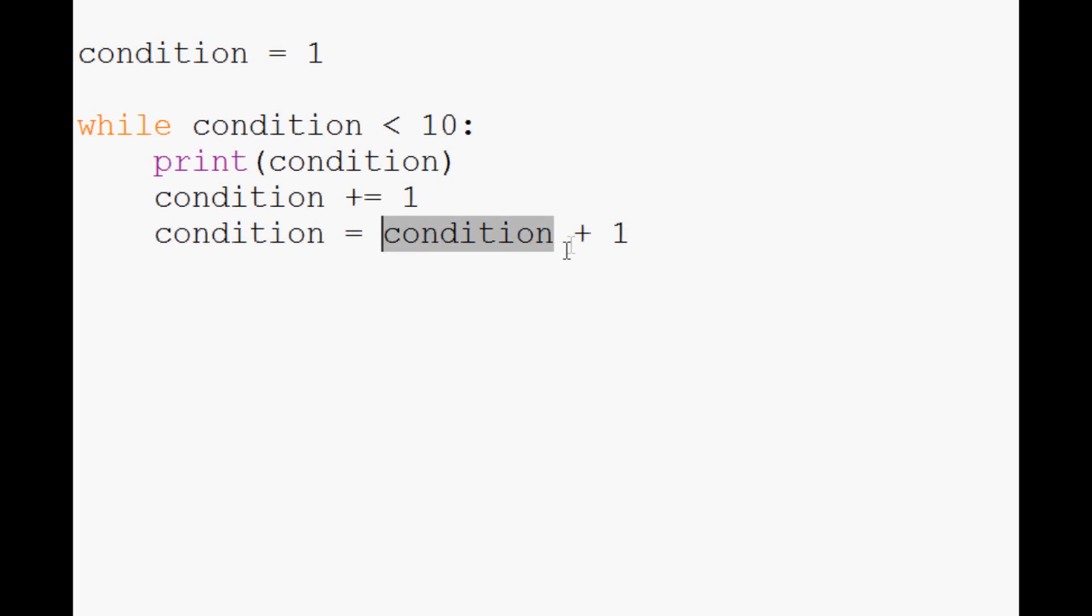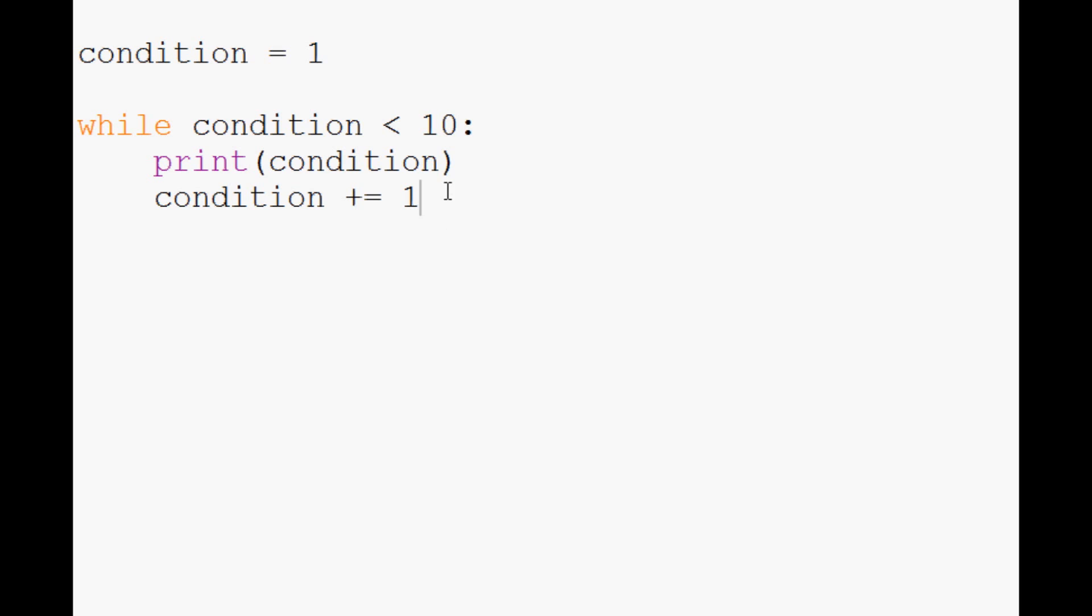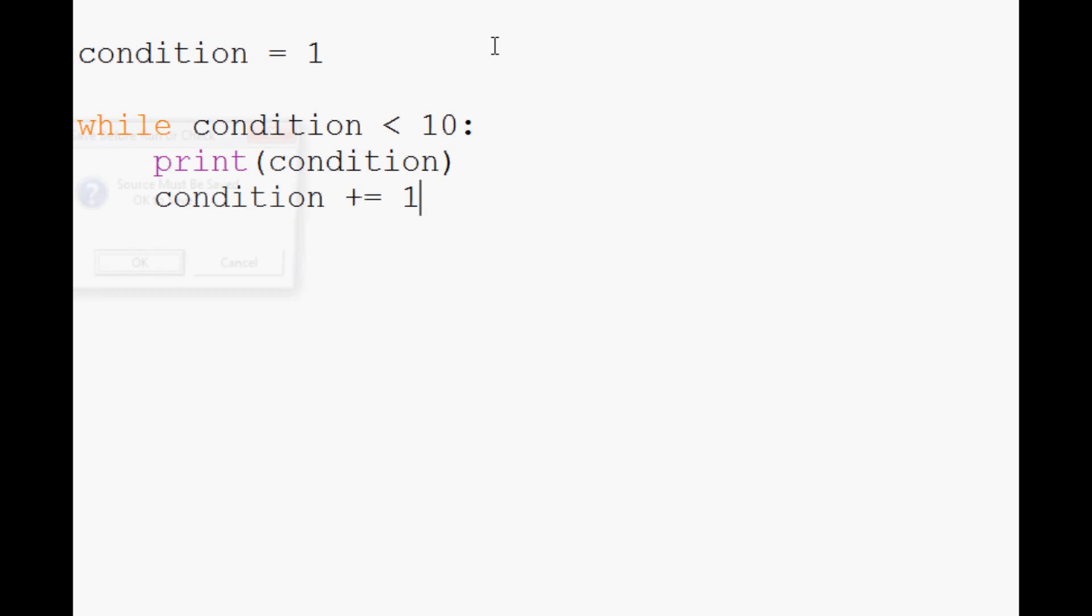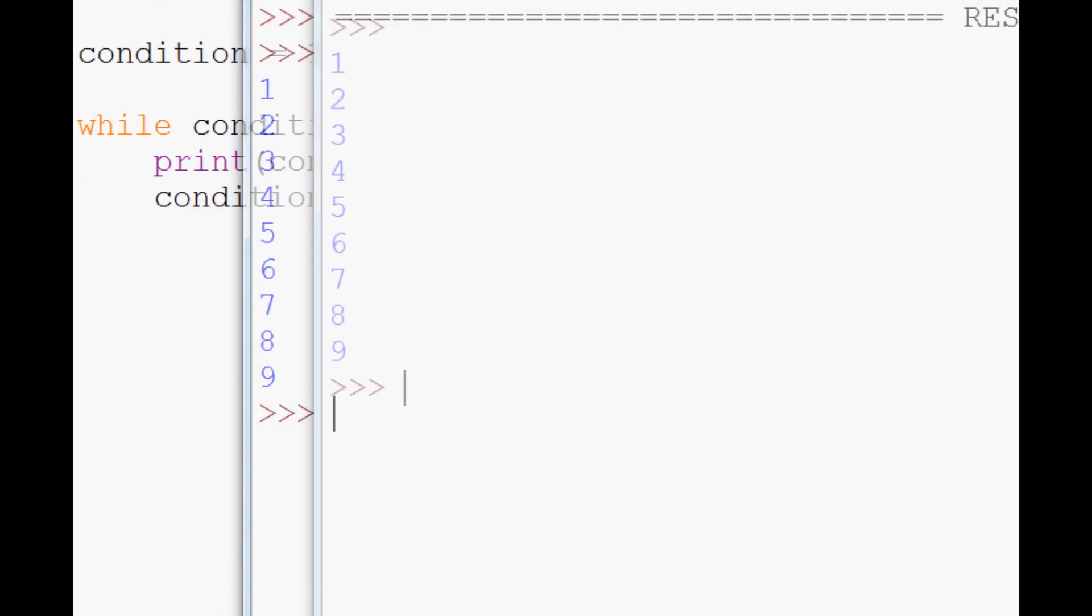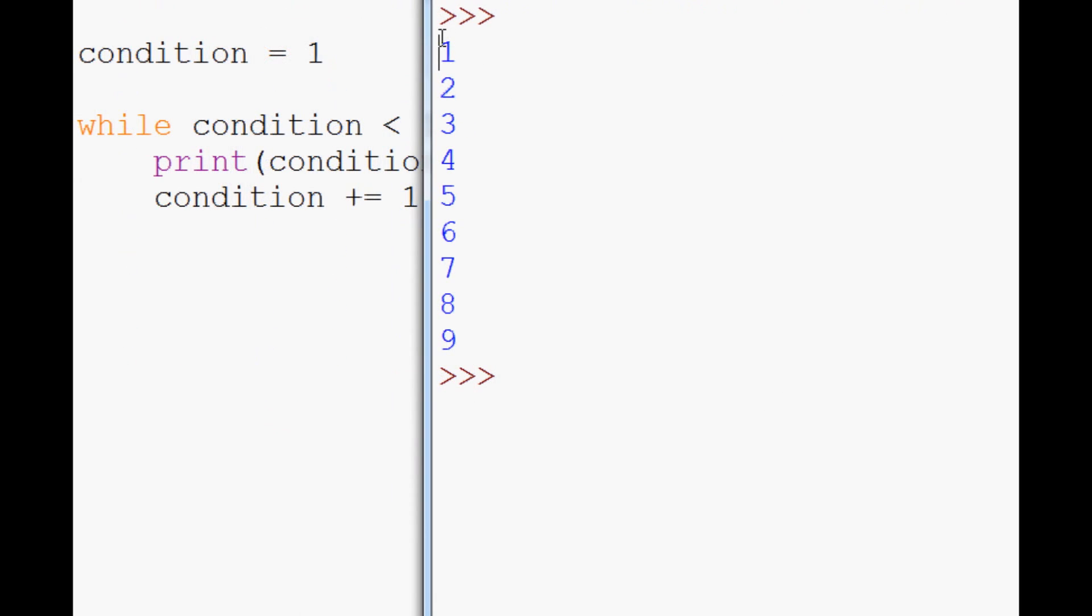So while it's less than 10, it's going to add one to it, and eventually it's going to get to the point where it's no longer less than 10 and this while loop will stop or break. Let's save and run that one. As we can see, we ran all the way through one, two, three, four, five, six, seven, eight, nine and stop.